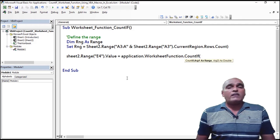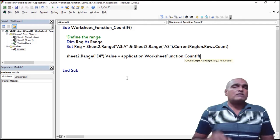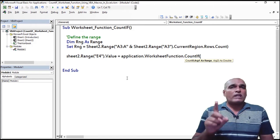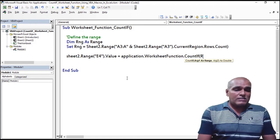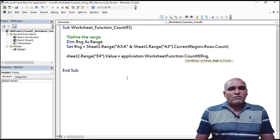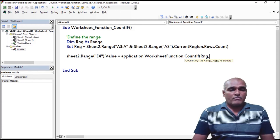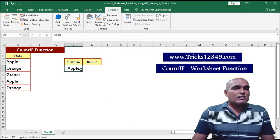Open bracket. This function consists of two arguments: the first one represents the range and the second one represents the criteria. I have already defined the range as rng. Coming to the criteria, here I am considering the value mentioned in the D4 cell.